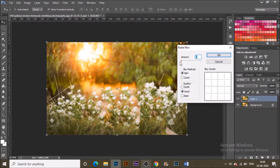You can see that if the amount is increased too much, there is too much happening in the background, so set a moderate amount and hit OK.